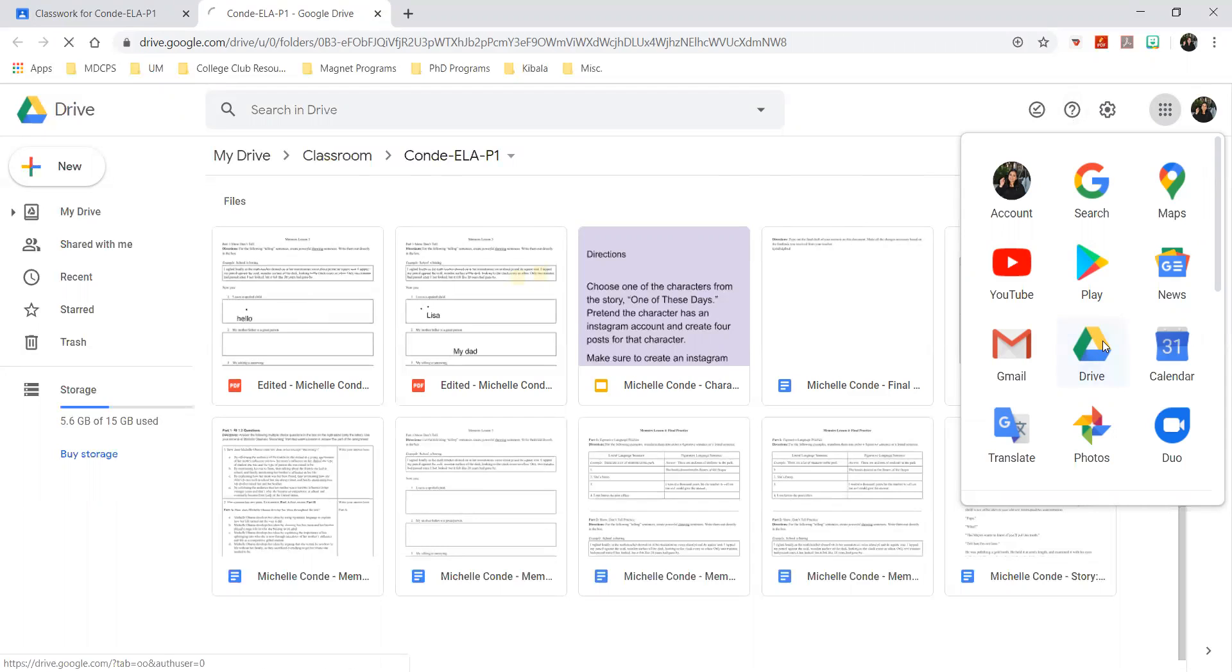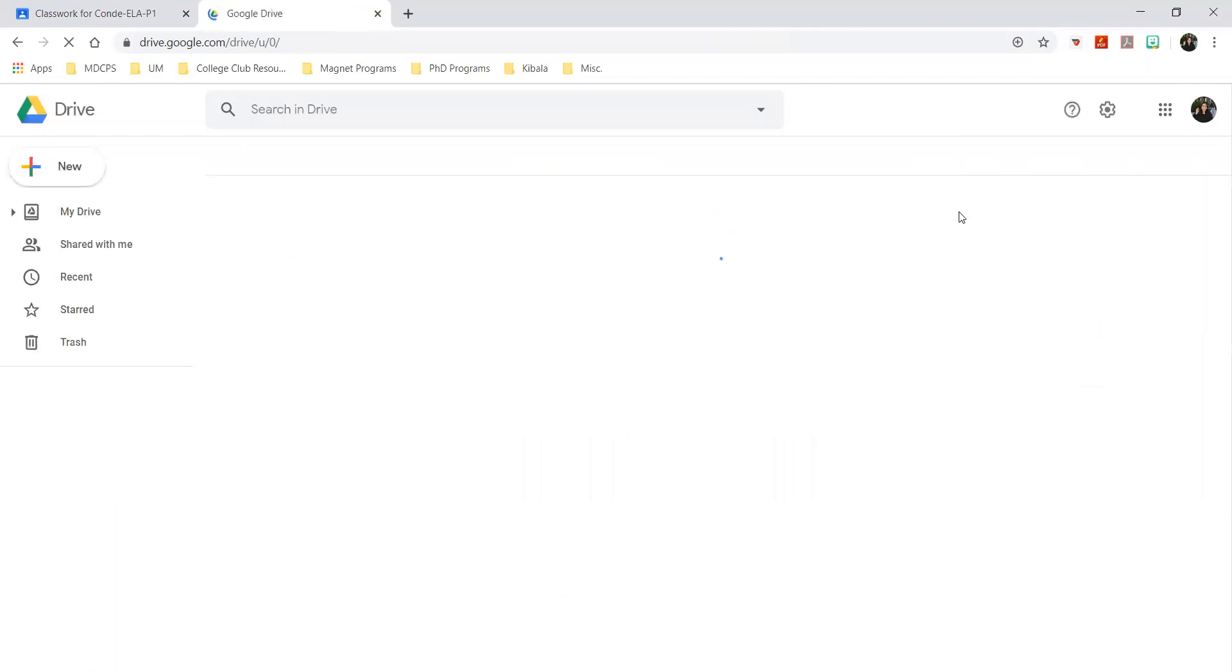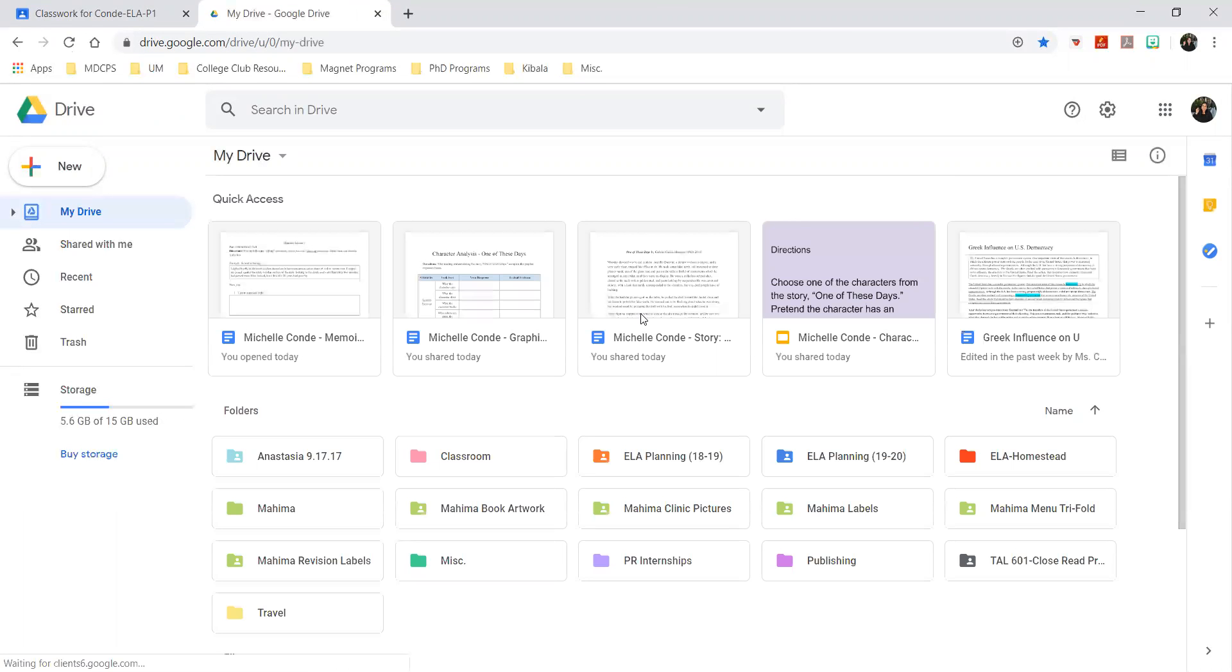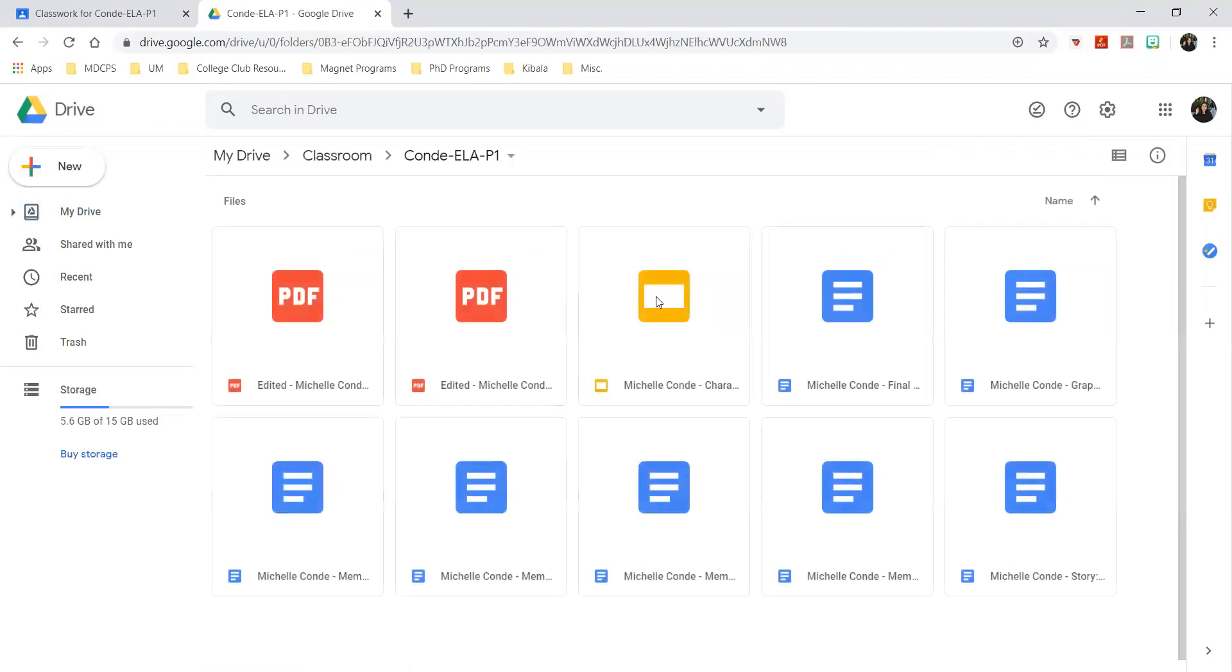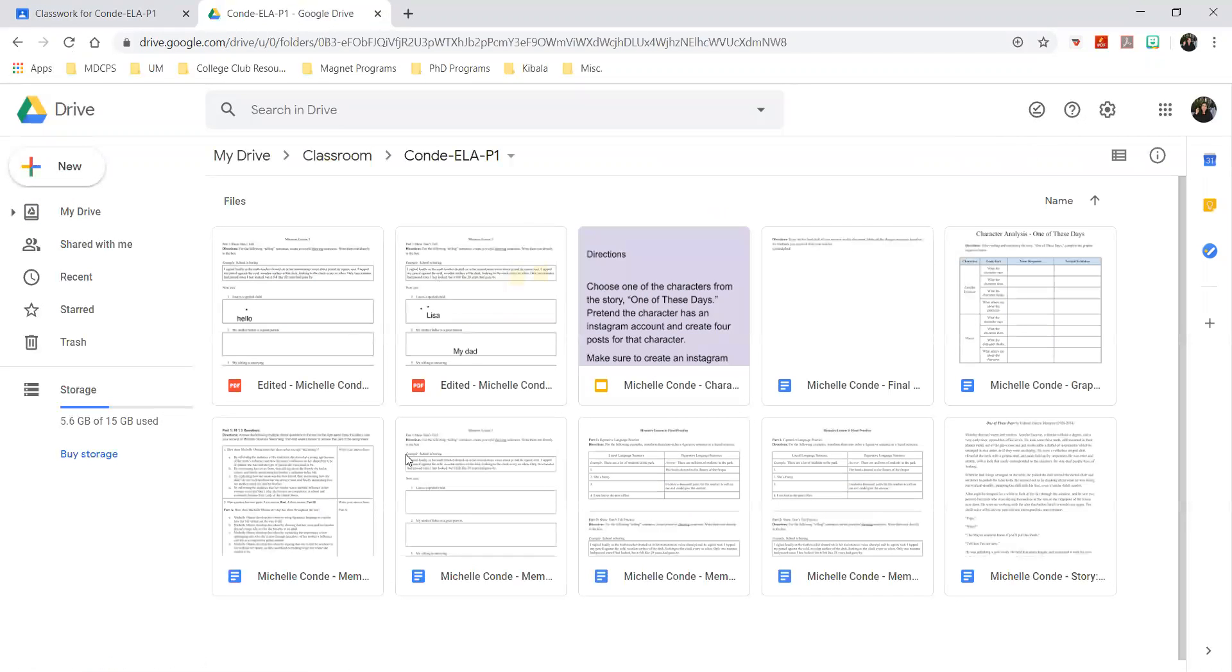It'll take you to basically a gigantic folder that contains all of the stuff that you've worked on. Then if you find a folder that says Classroom, you click that, and then you find your class. It'll take you to this folder - this is the same exact folder, it's the same thing, only two different ways to get to it.